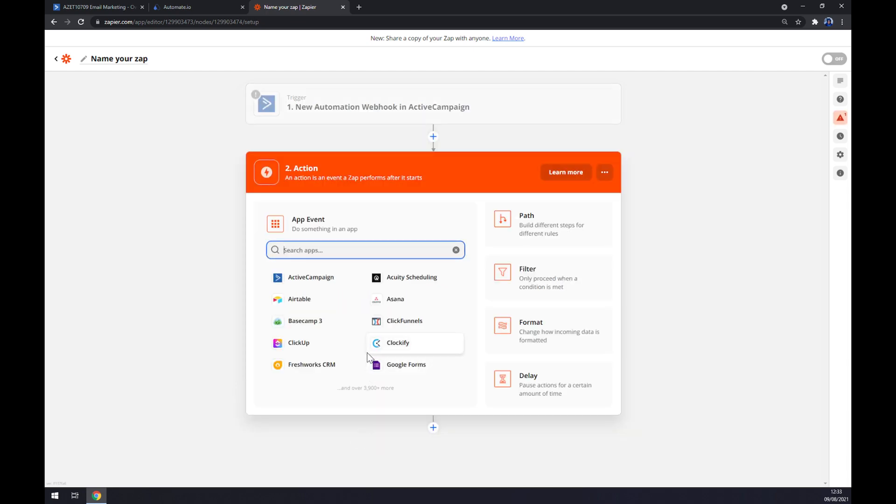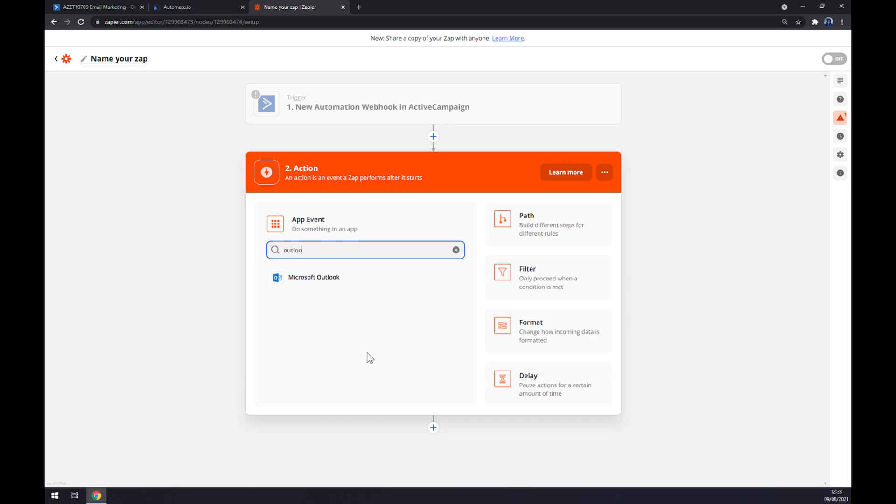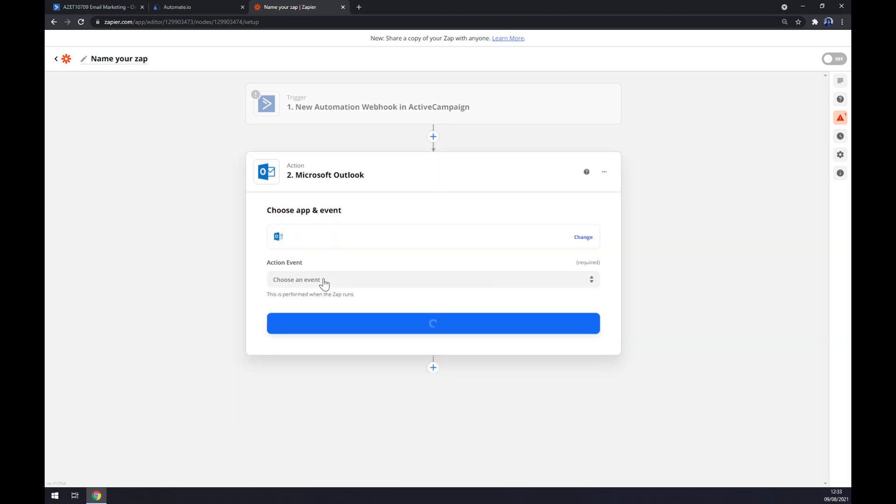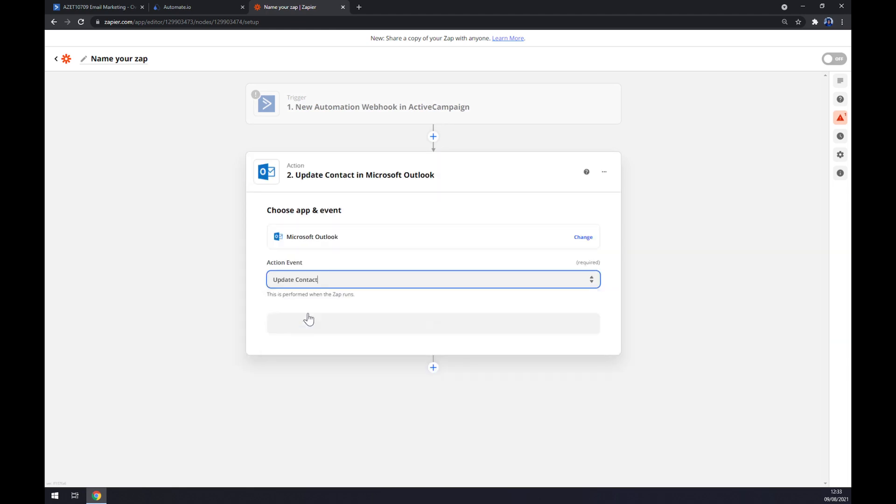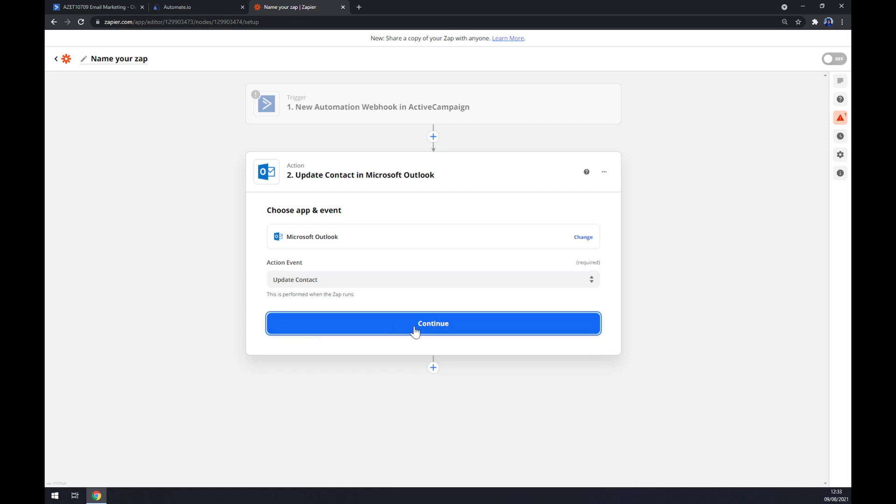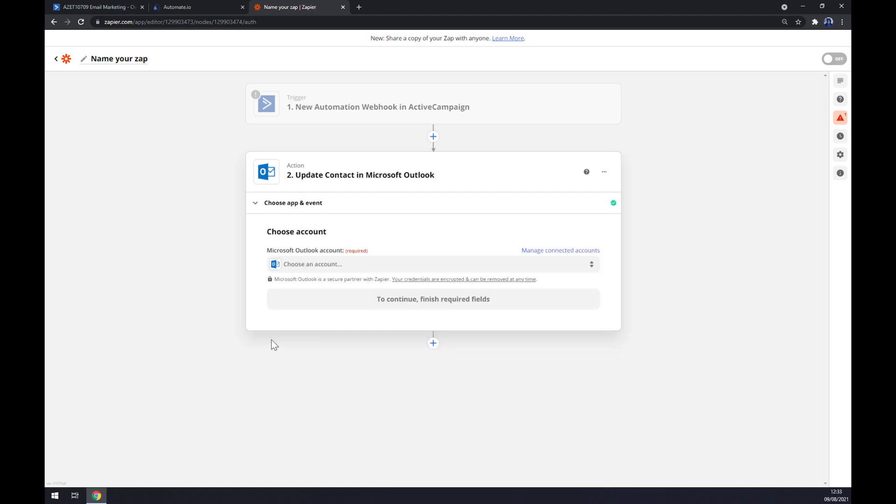On the second action we want to go with Outlook like this. We also have to pick an event—go with the first one—we hit continue, and the last thing is we have to log into the account that we created on Microsoft Outlook. So that's about it, thanks for watching and see you on the next video.